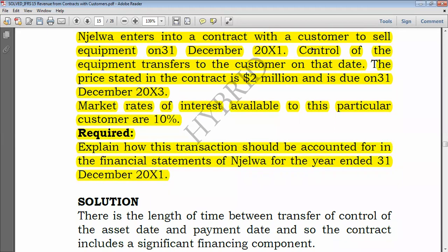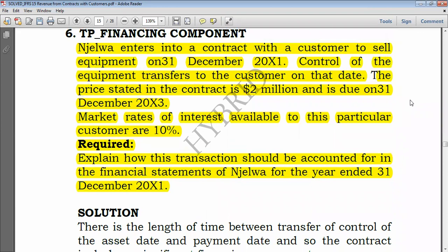I've satisfied the performance obligation and transferred control to the customer, so I must recognize revenue. But should I recognize the full $2 million? No — I'm not going to recognize all $2 million, because this $2 million includes the significant financing component.